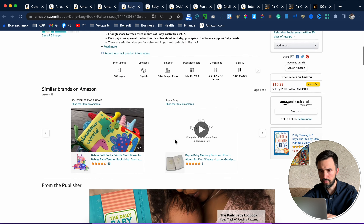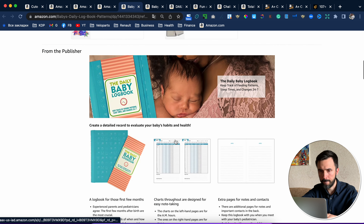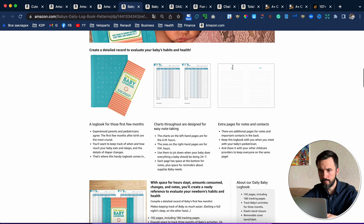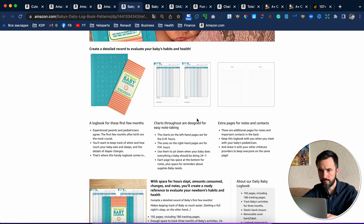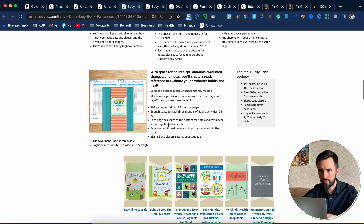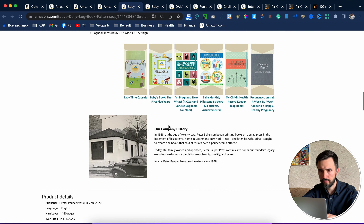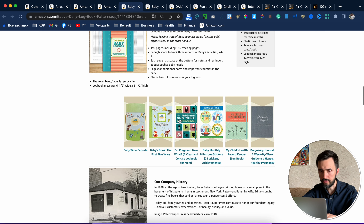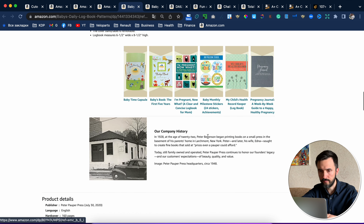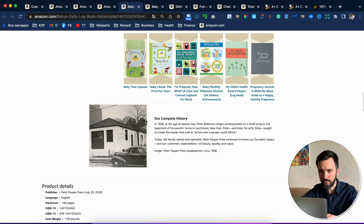Baby's Daily Logbook — this is a creative one. It includes the interior, a description, links to other books, and an interesting part about company history.